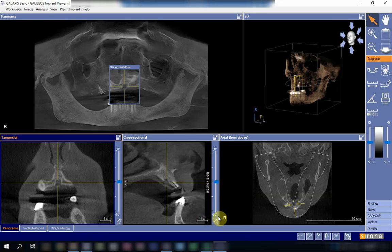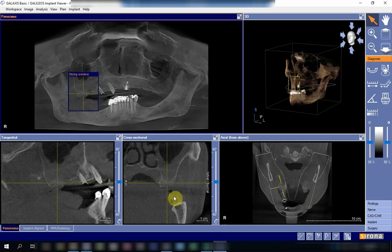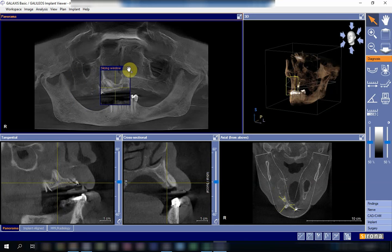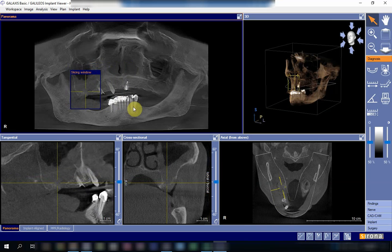This overcomes the problem of two-dimensional images seen in the intraoral and the OPG. This is a case of a patient who came to extract a retained root in the upper posterior area, and unfortunately the tooth was removed forcefully, which led to the problem of oral antral communication.